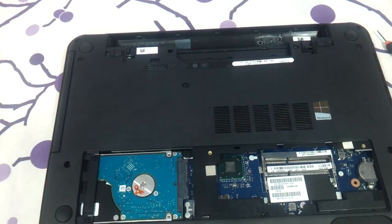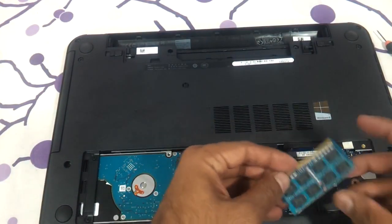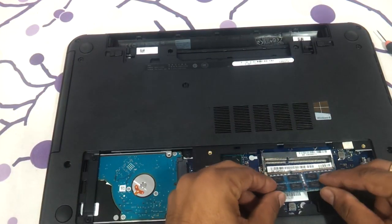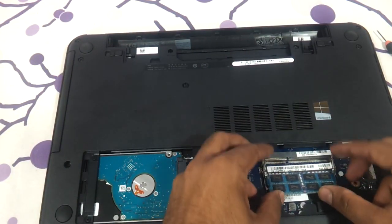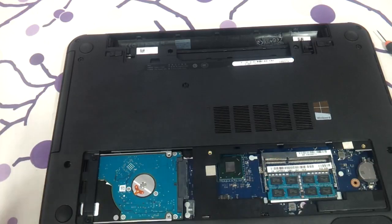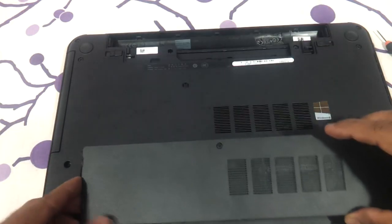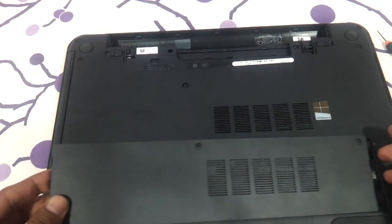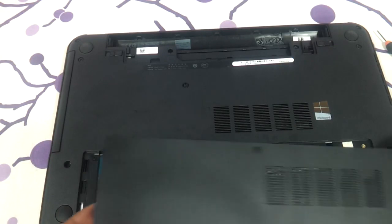And that's it. Put the RAM back over here and you have to just close the lid back.